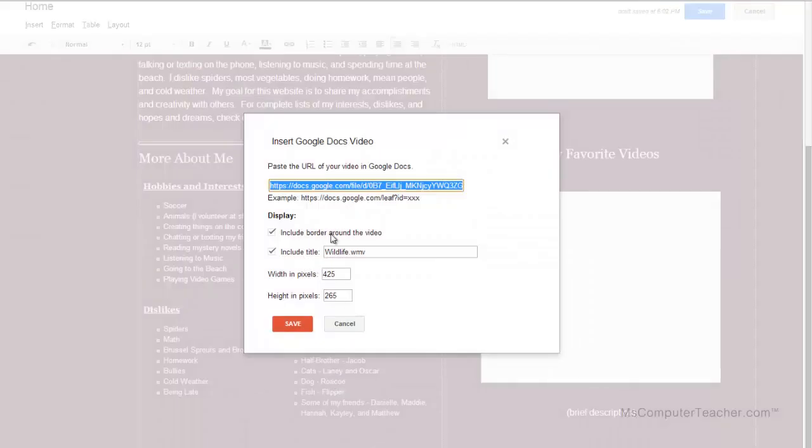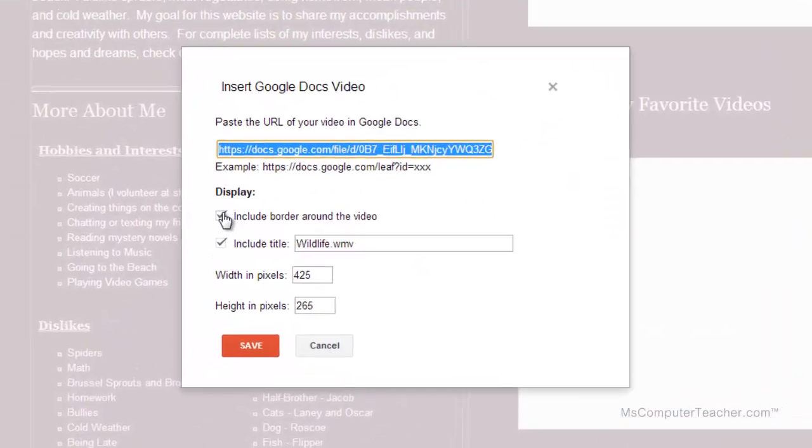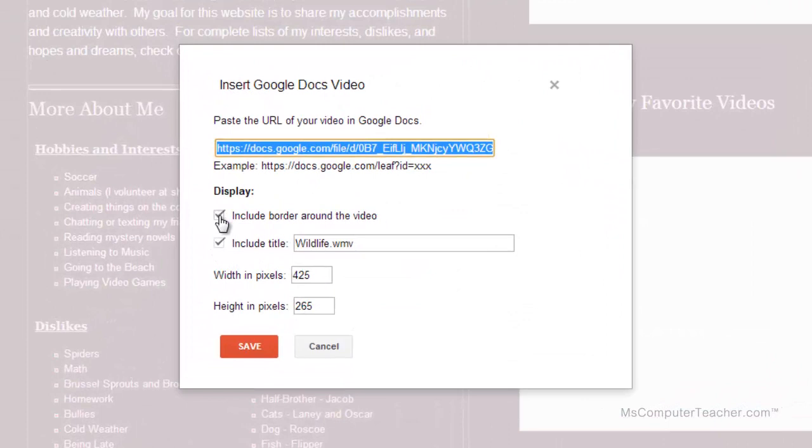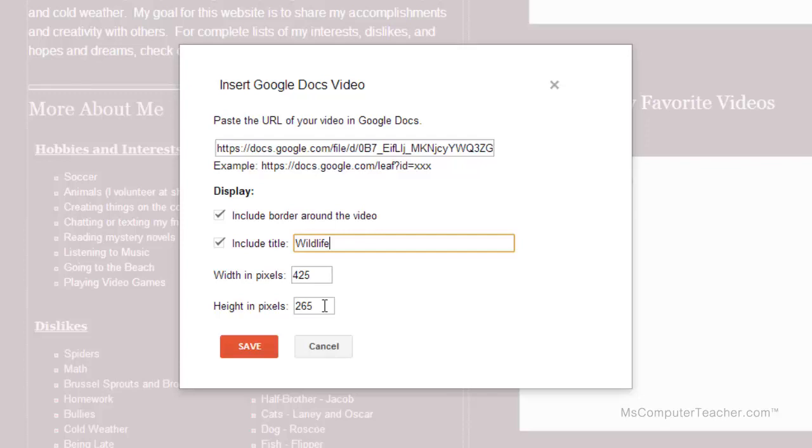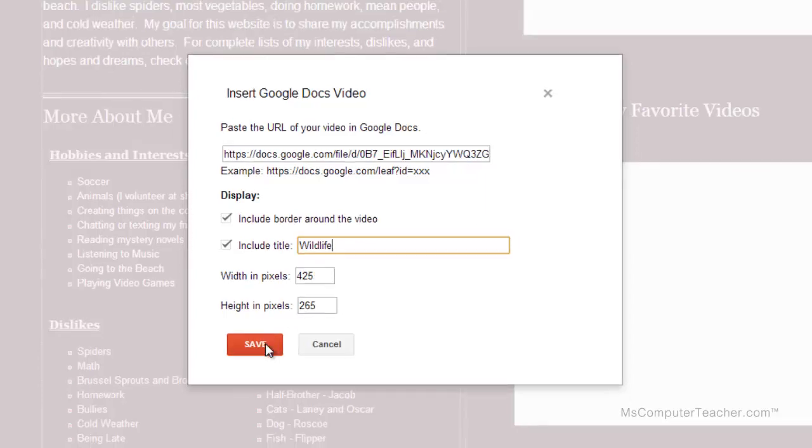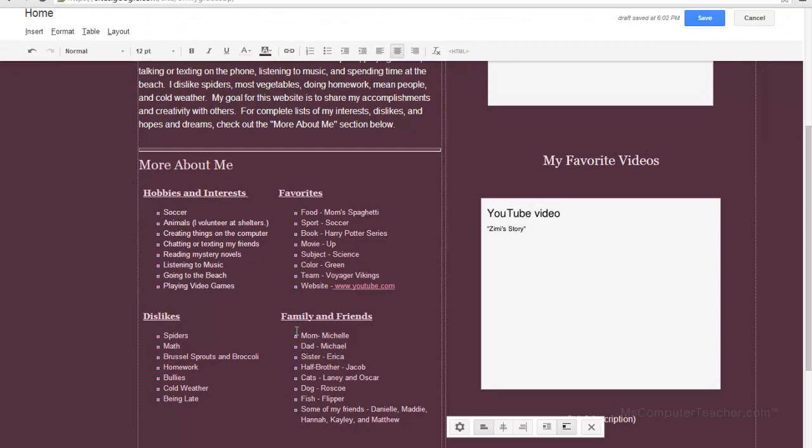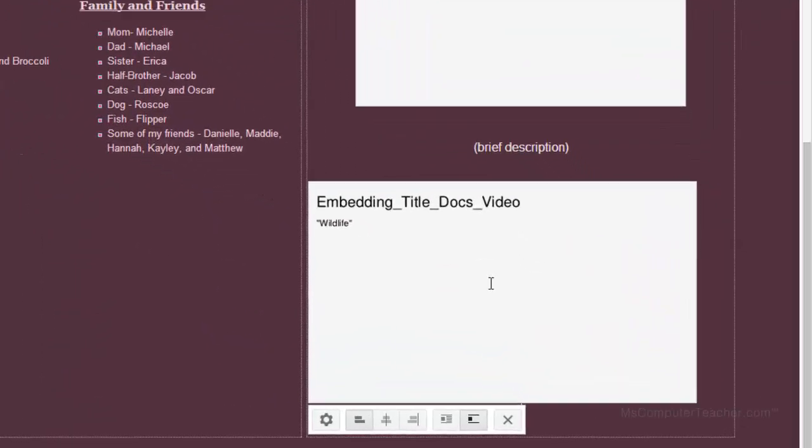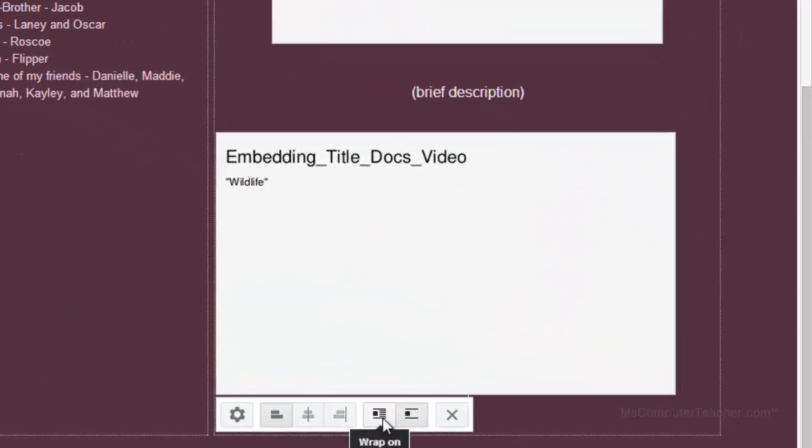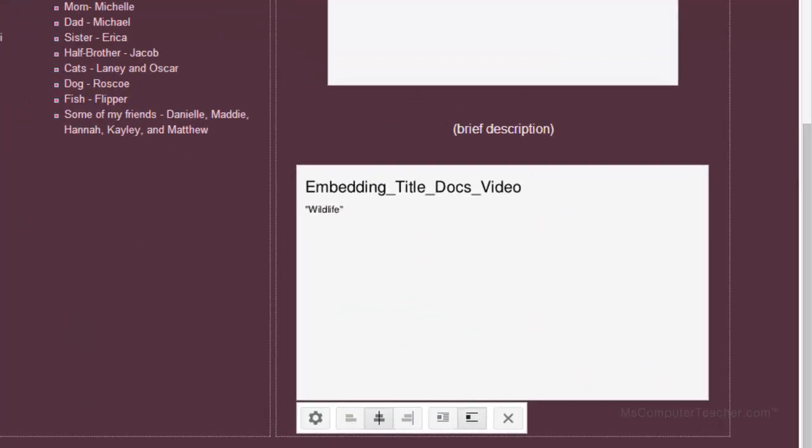And I get similar options. I get the options for a border. I also get the options for title. I'll just call this one wildlife. I don't need the file extension on the end of it. And I also get options for width and height and pixels. I don't want to mess with that right now. But if you did want to go experiment with it to see how you can make the video look different, you could change the width and the height and pixels. Choose save. And then I'm going to center this one as well.